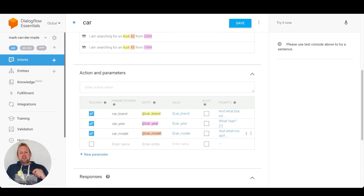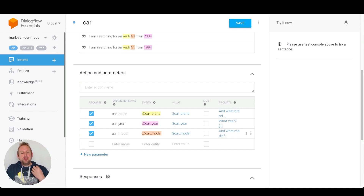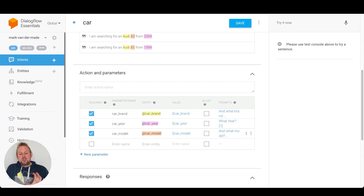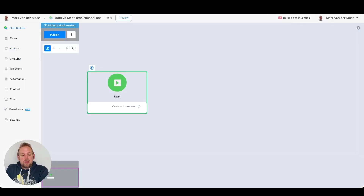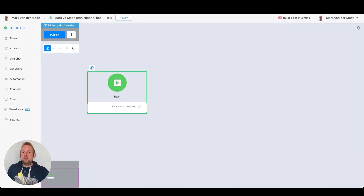If we take a look at the actions and parameters inside of Dialogflow, I've also set all of these to be required. That means if I say something like 'I'm searching for an Audi,' Dialogflow needs to ask for the model but also the car year. This is something you can do directly inside of uChat, and you can do it in two different ways.